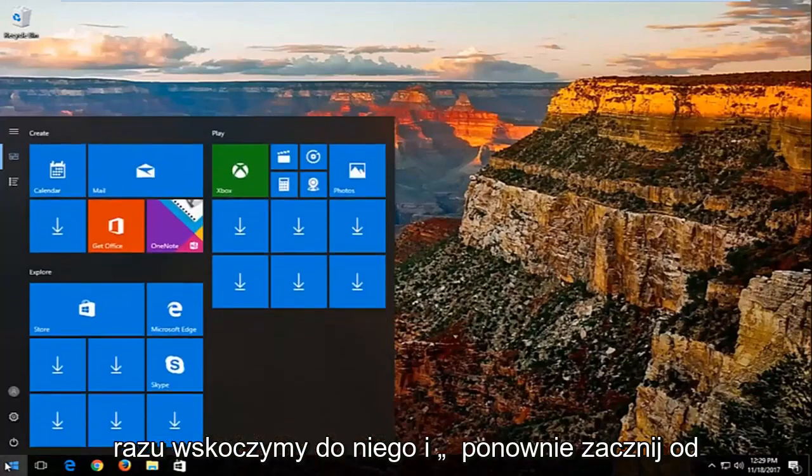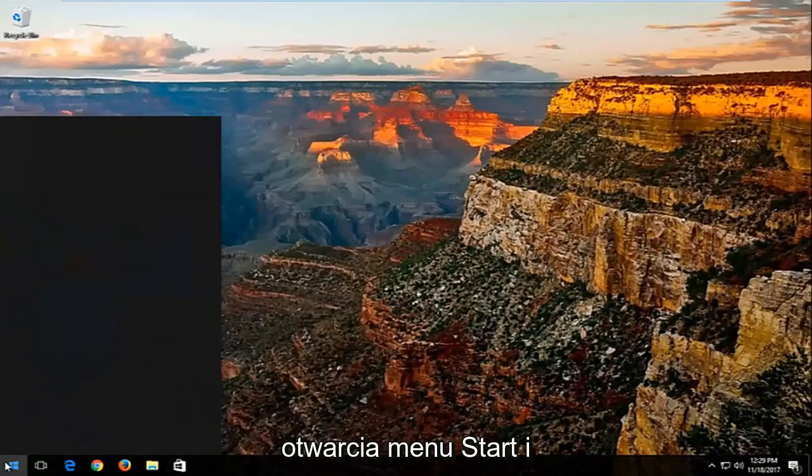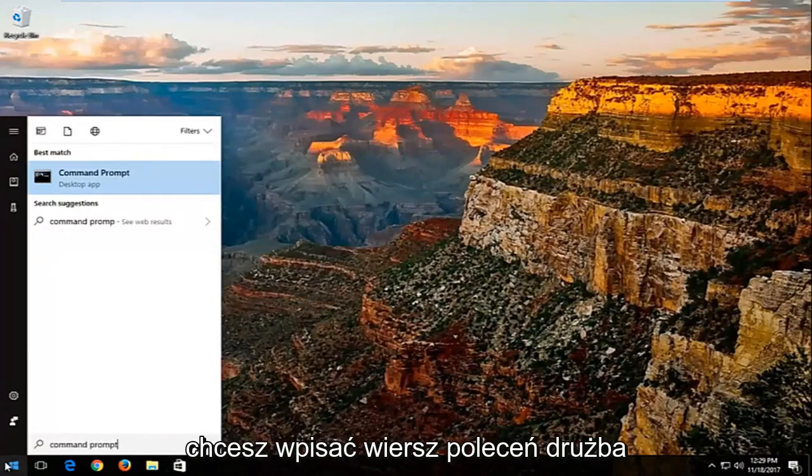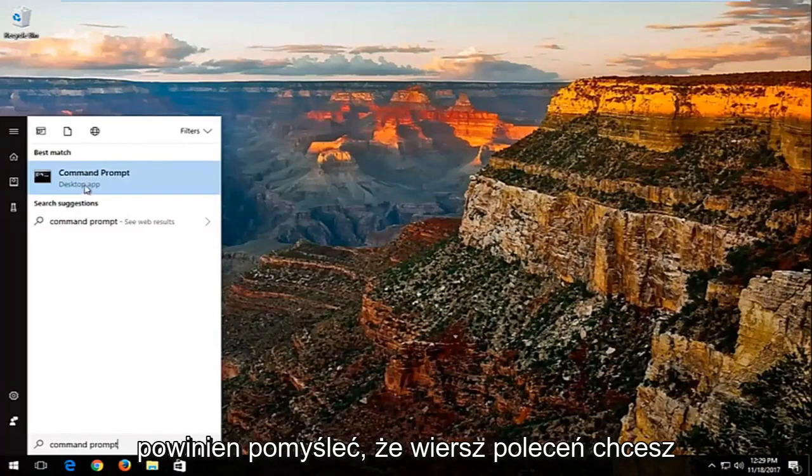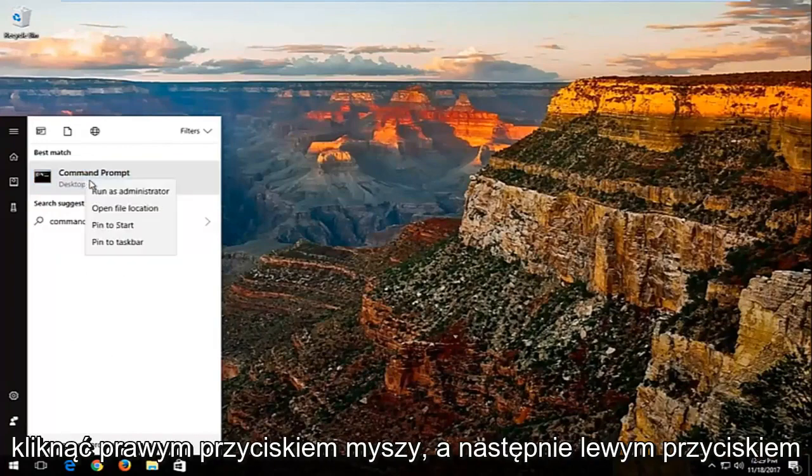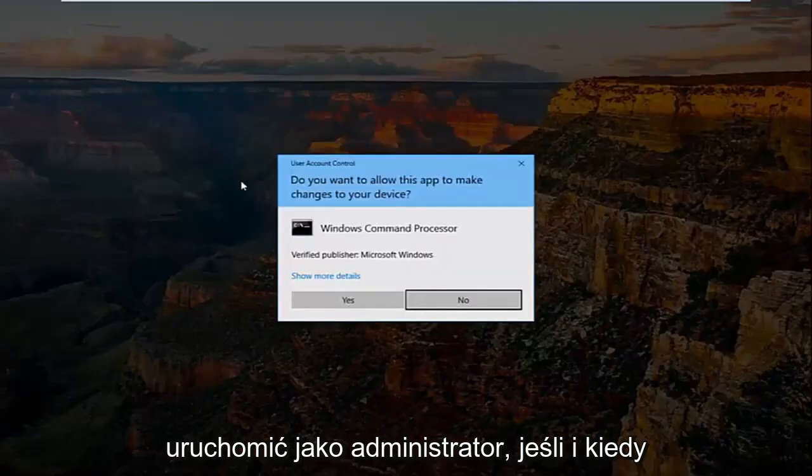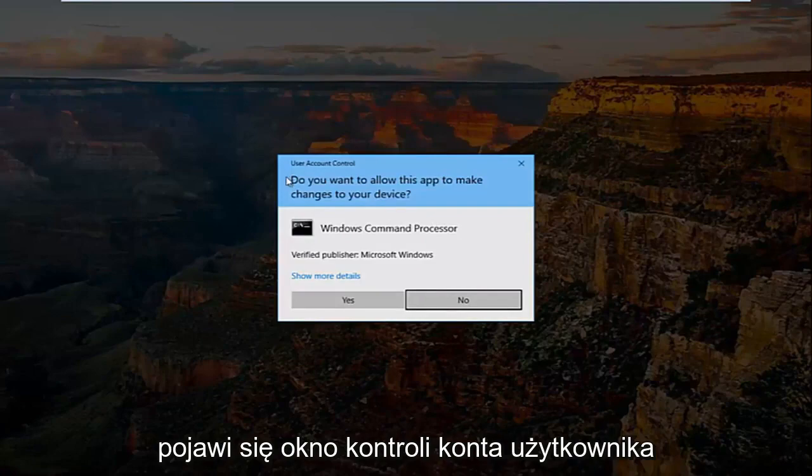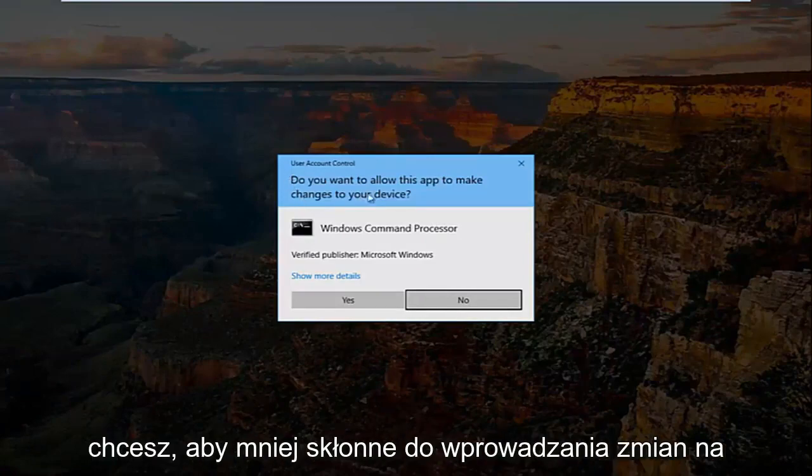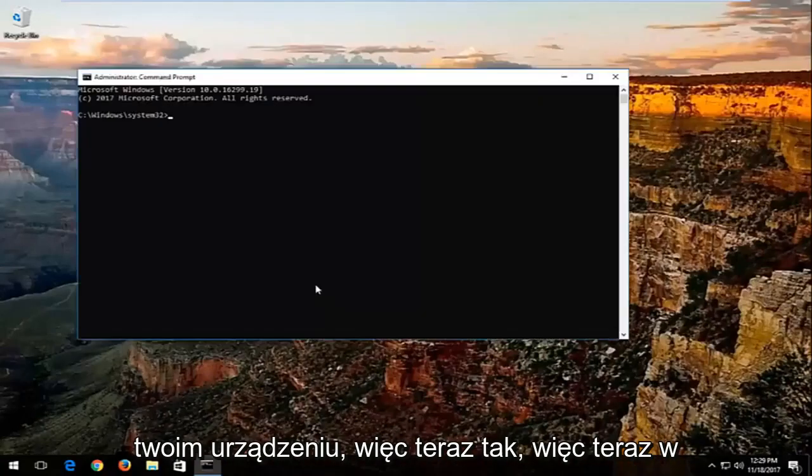We're going to start by opening up the start menu and you want to type in command prompt. You want to right-click on it and then left-click on run as administrator. If and when you receive a user account control window asking do you want to let this app make changes to your device, select yes.